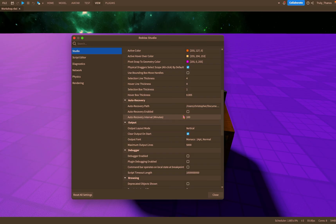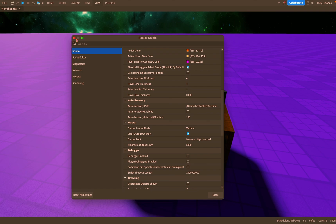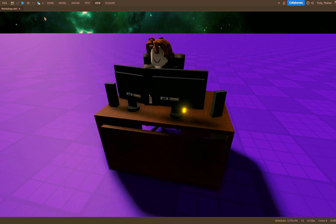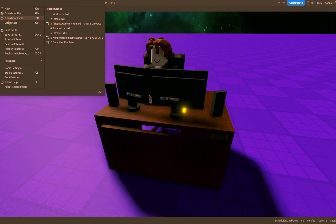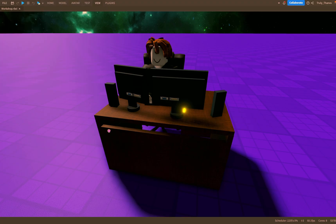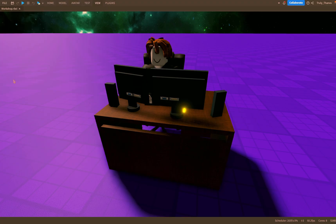So that will save an auto recovery file to Roblox, it won't really mess with your computer file. So whatever you want on your computer make sure you save it to your computer.